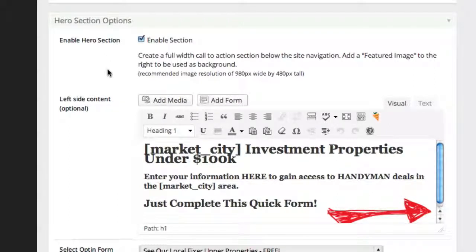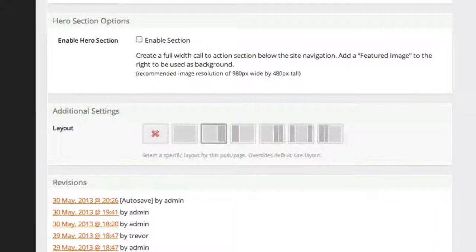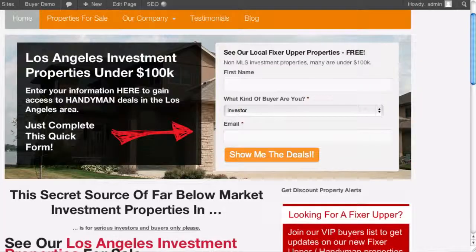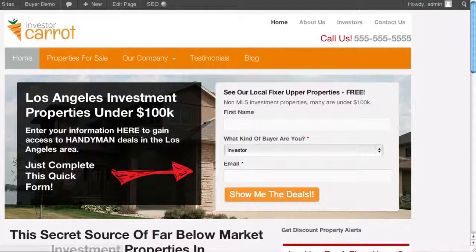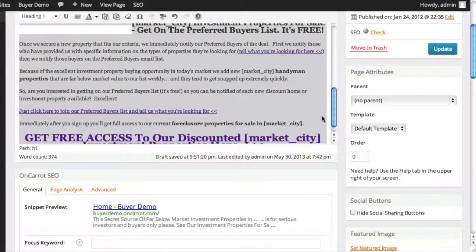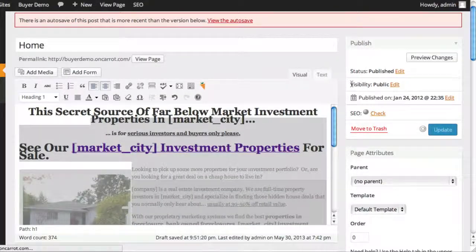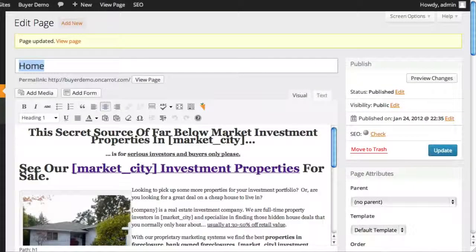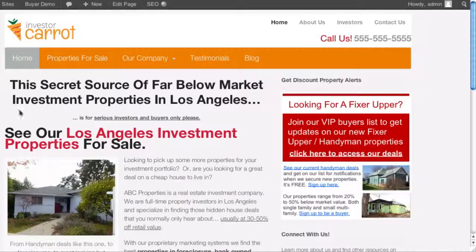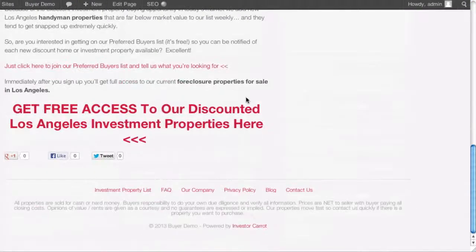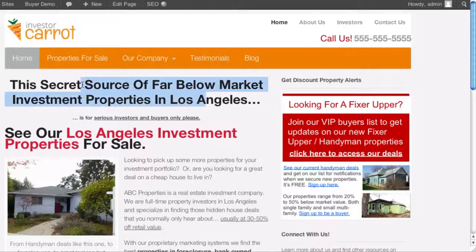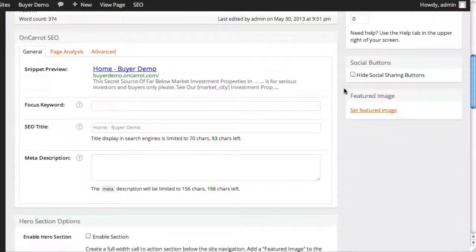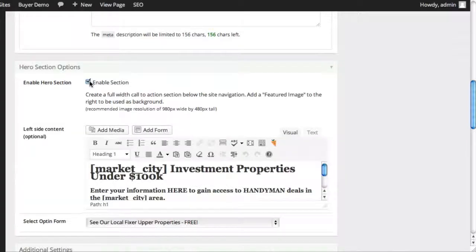By default, your homepage hero section is enabled — there should be a checkmark on your hero section. If you don't want it, simply click the checkbox to disable it, click Update, go back, and refresh the page and you'll see it's gone. I didn't click update over there — there we go. You can see now the hero section is gone and it's just the content. So if you want your homepage like that, awesome. But we're going to go ahead and go back and enable the hero section because we know it does increase conversions.